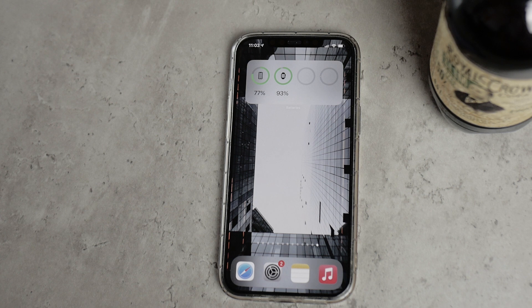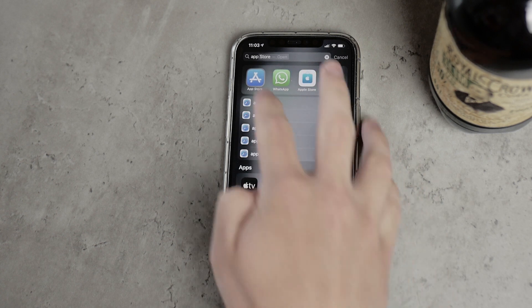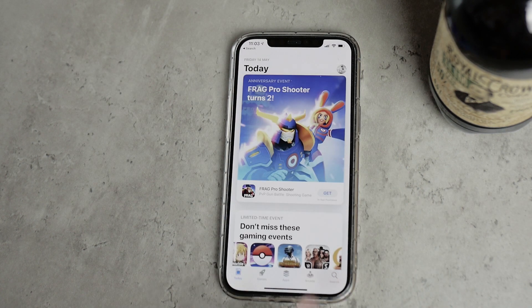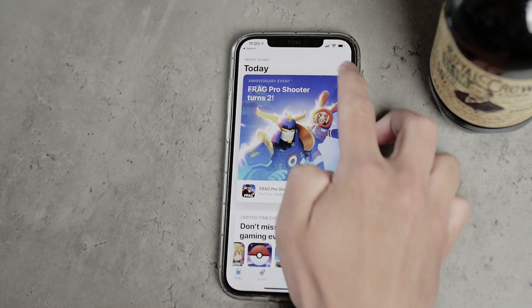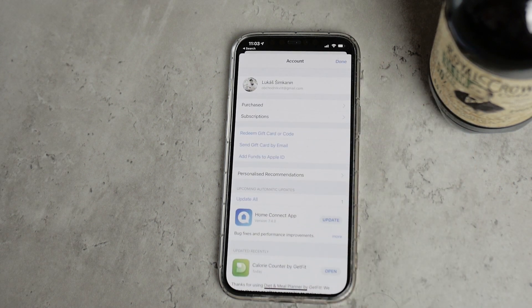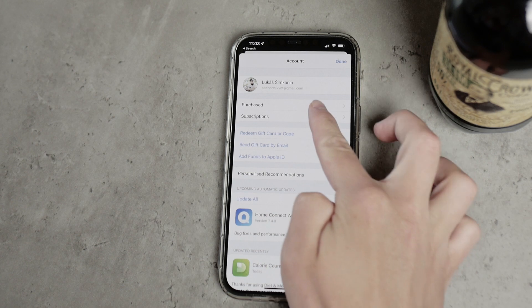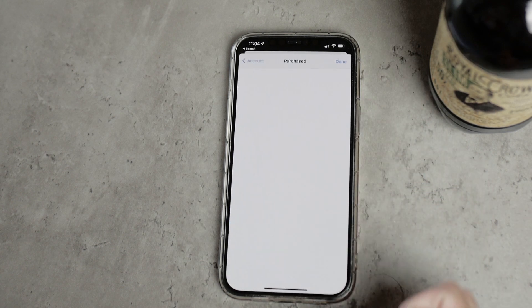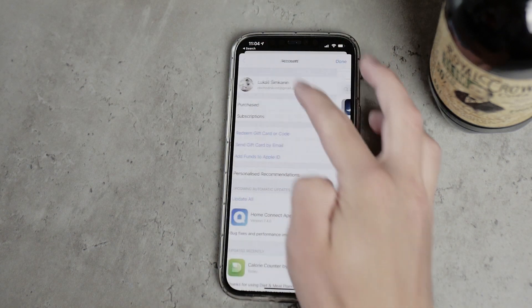All of the iTunes subscriptions can be found in the App Store app. You just go to the App Store and there you should be able to see your profile picture. Click on it, and there you can see 'Purchased' and 'Subscriptions.' Purchased are apps you pay for once, and subscriptions are any in-app purchase that reoccurs every month or every year.